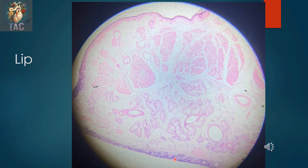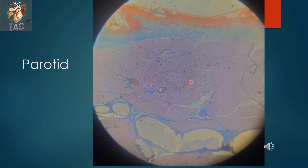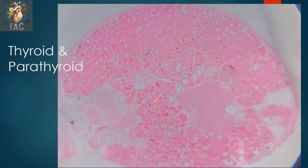This is another slide of the parotid gland. Please remember the parotid gland is part of this module as well as in GIT. These are the different serous acini — this is purely a serous gland.